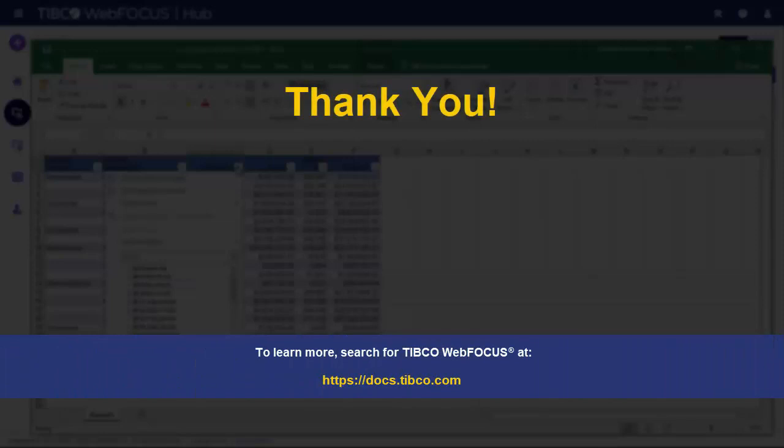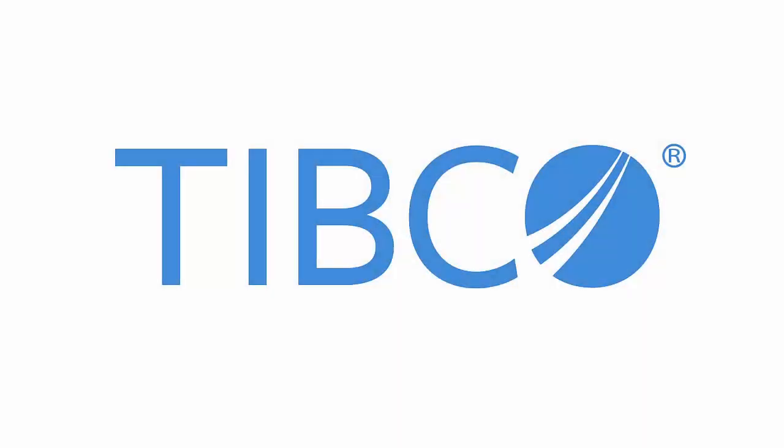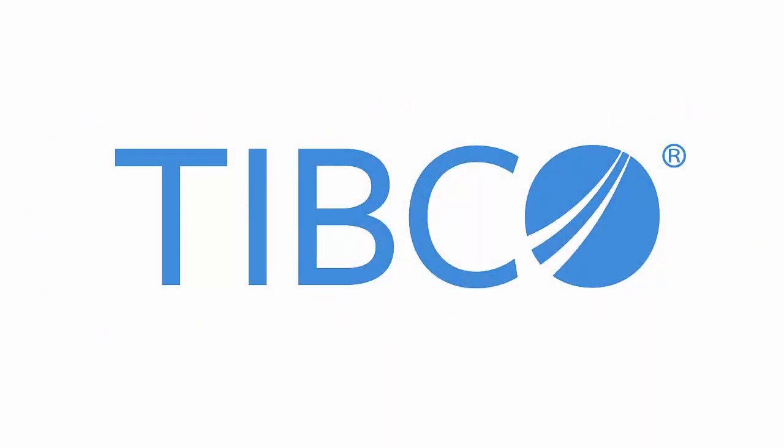To learn more, search for TIBCO WebFocus at docs.tibco.com